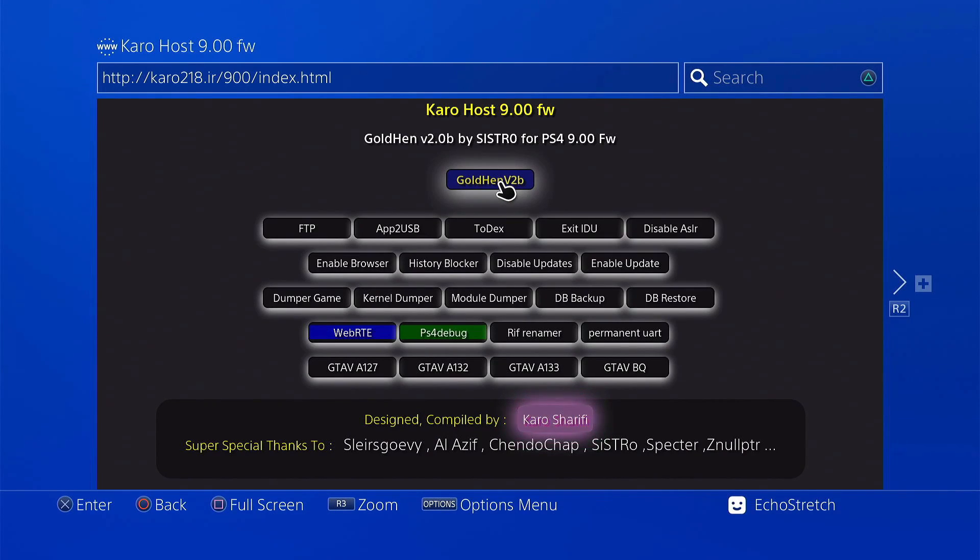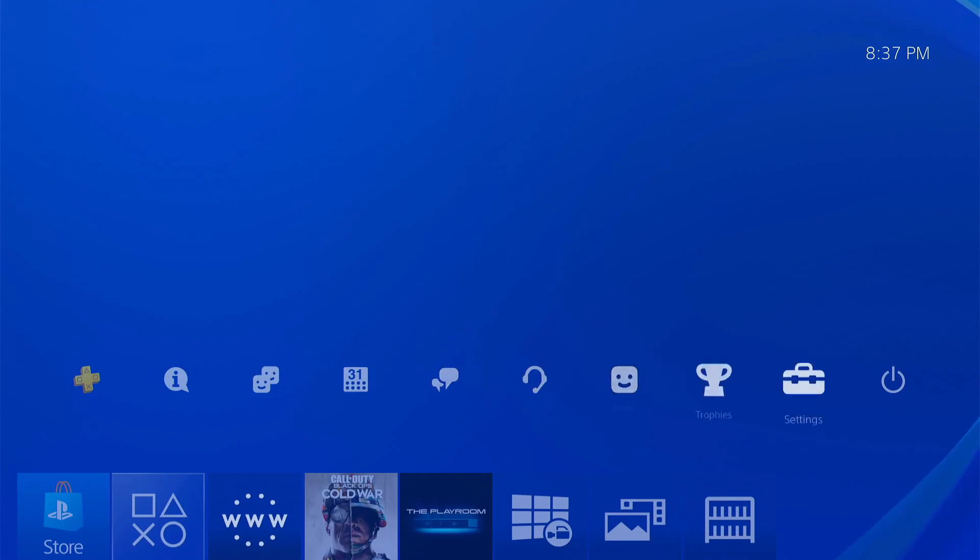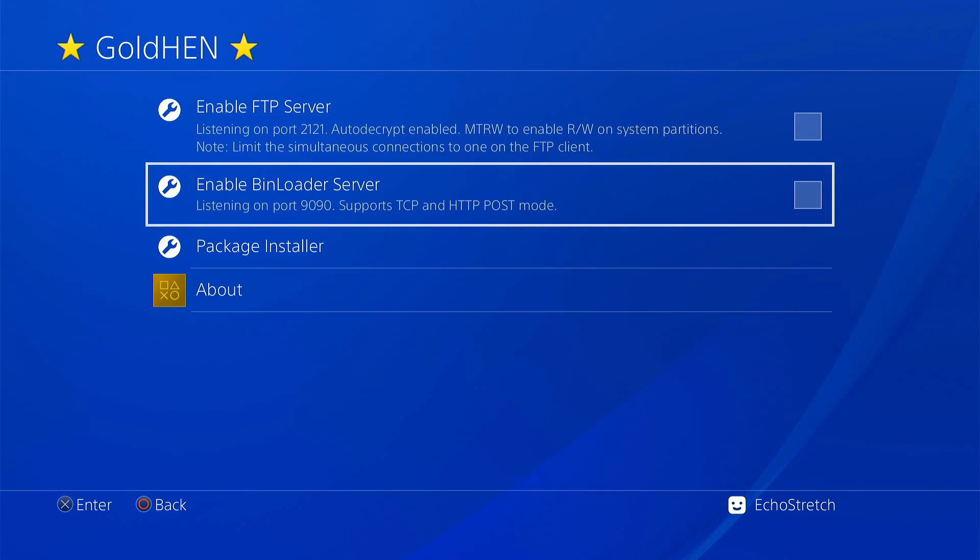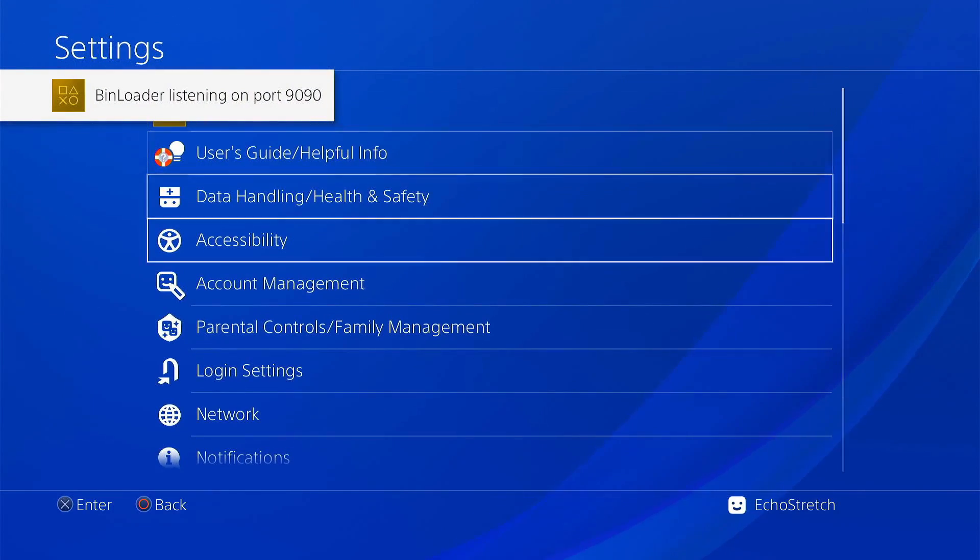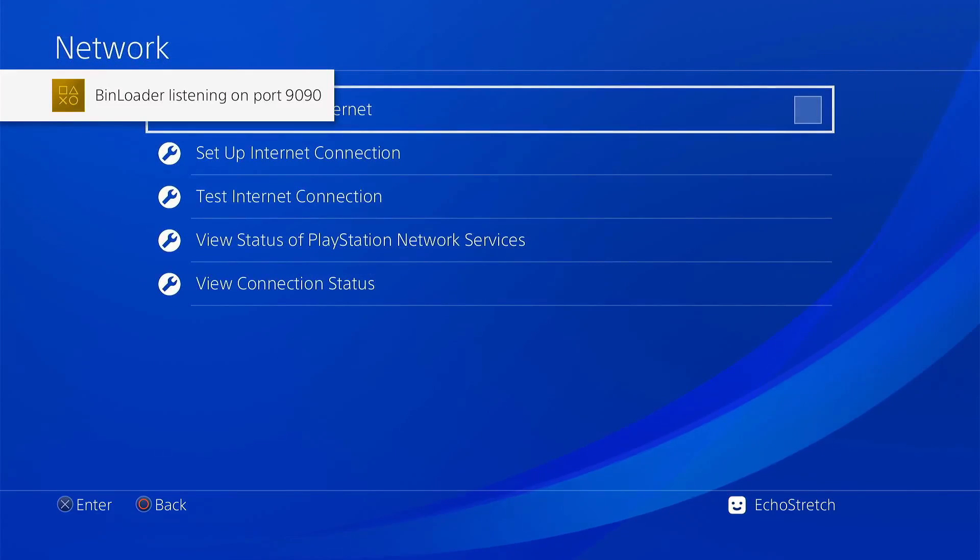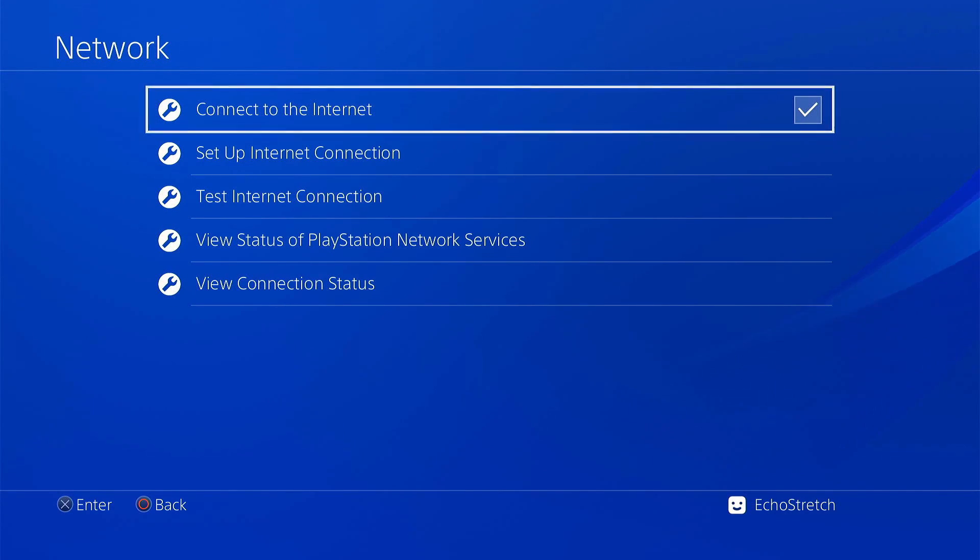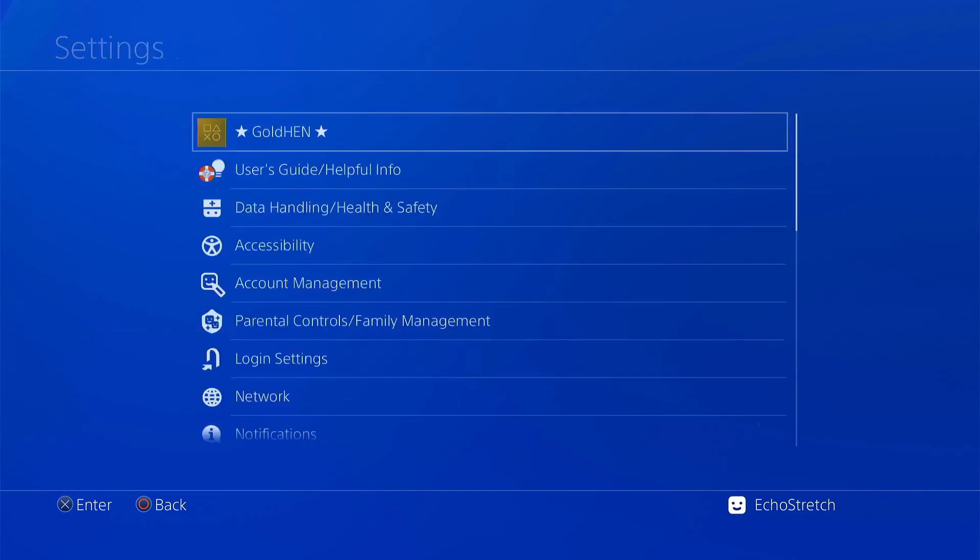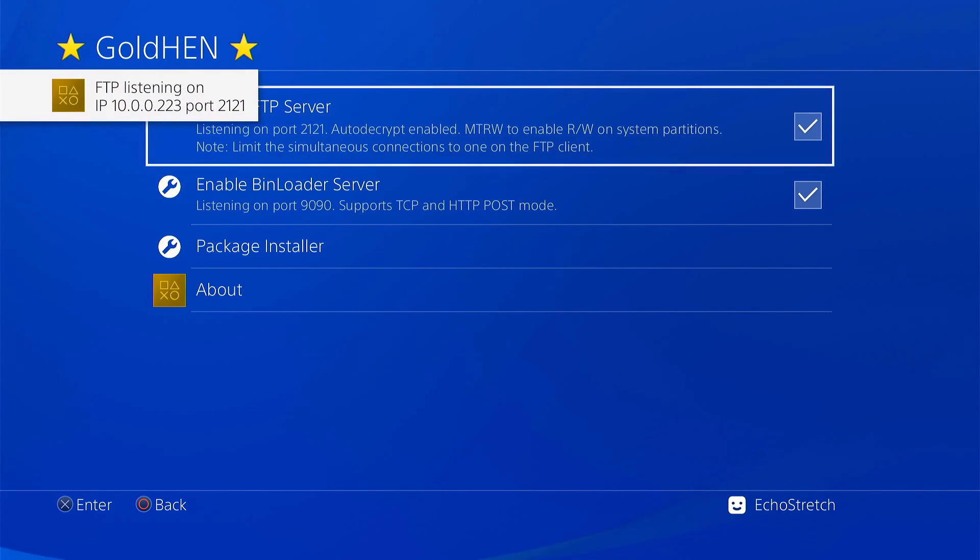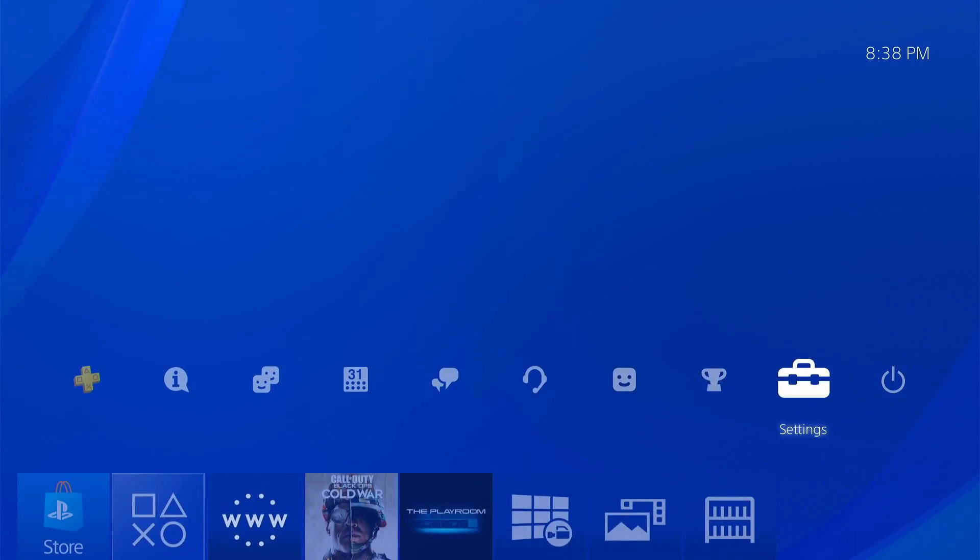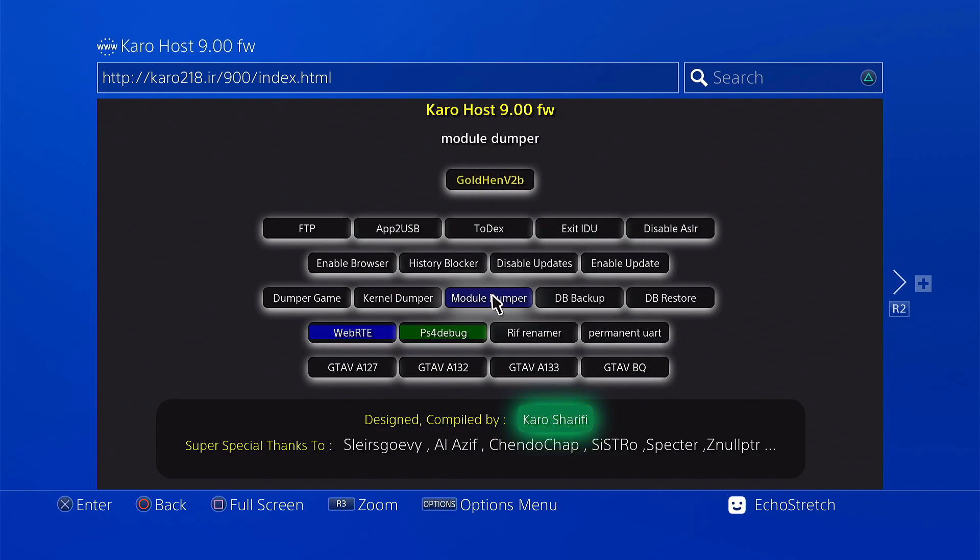Now we can hit our PlayStation button and jump out. We can go into our settings. We're going to need our bin loader server. We're also going to need our network because we're going to connect from our computer to send over the user account ID. So we'll connect. Now an easy way to get your IP address is just to go into gold henna and enable your FTP server. And there it is, 10.0.0.223. We'll open up our browser again and we're going to go ahead with PS4 debug.